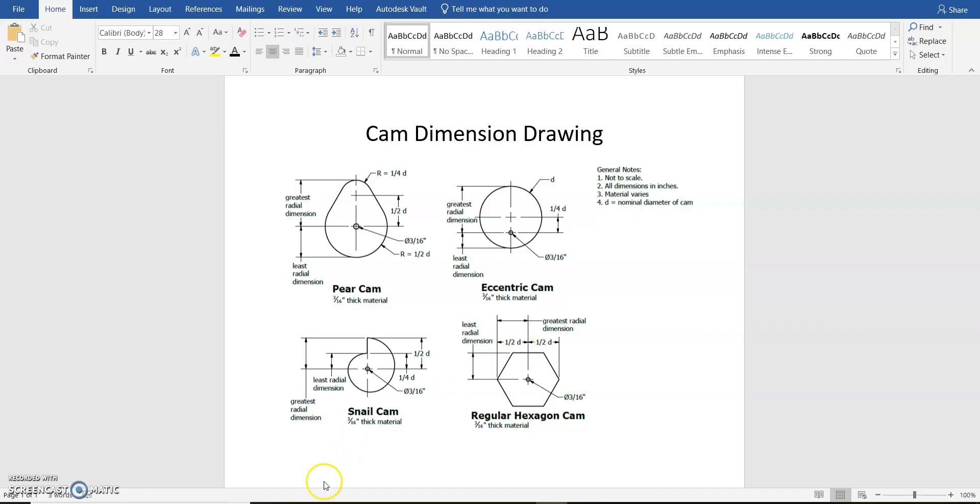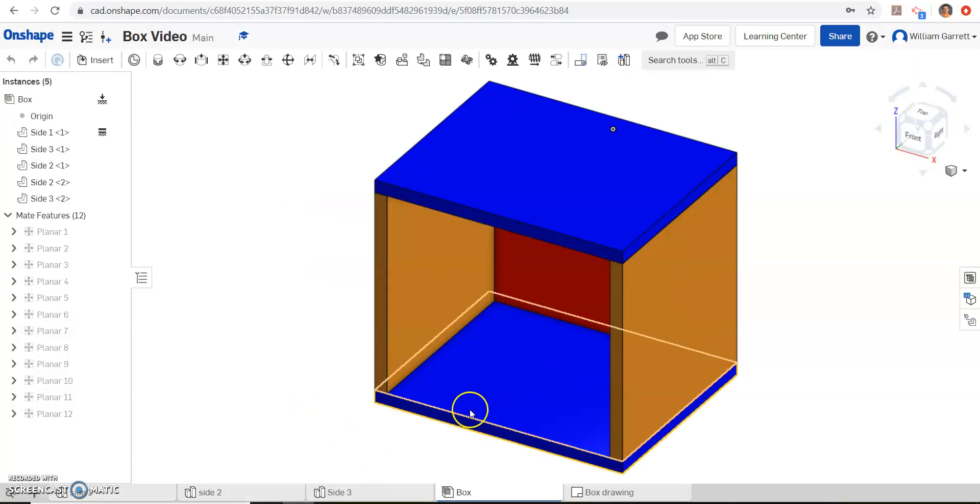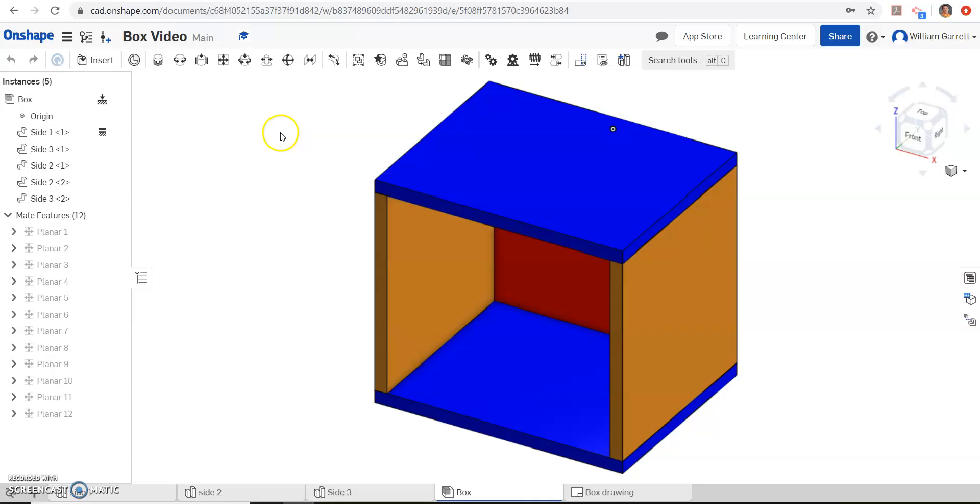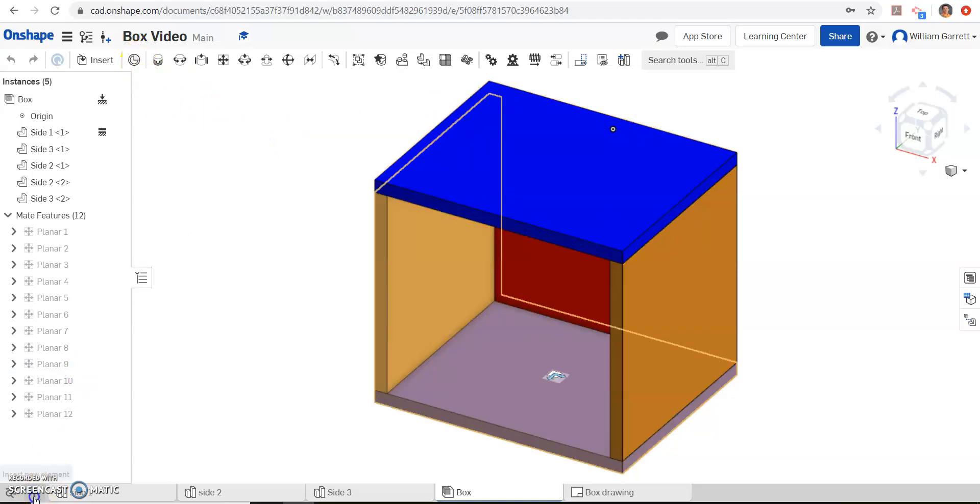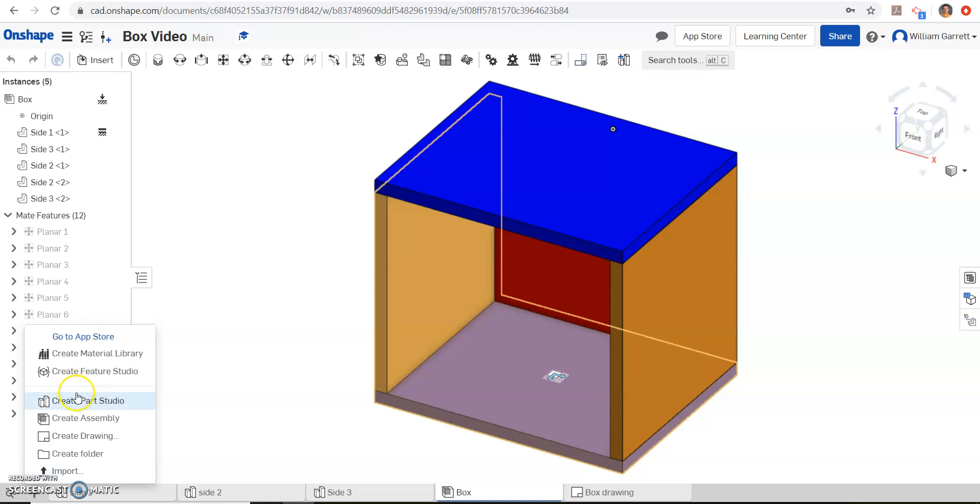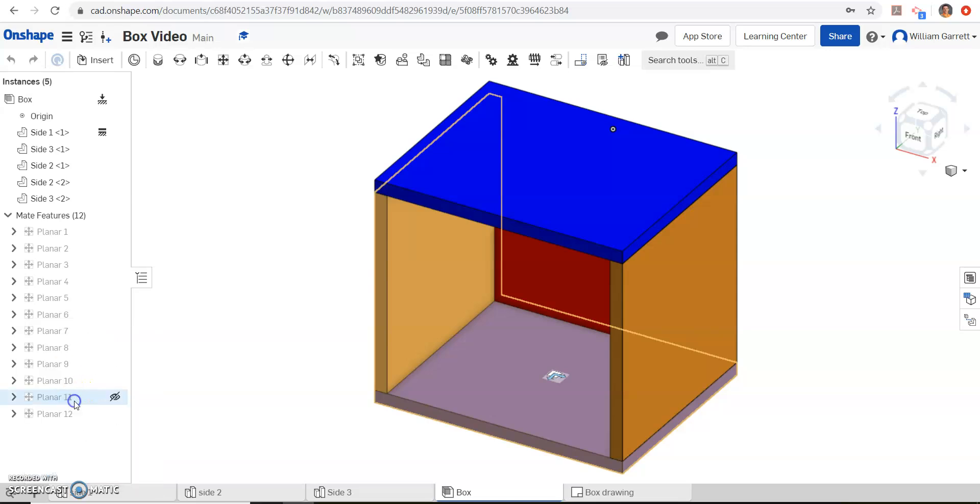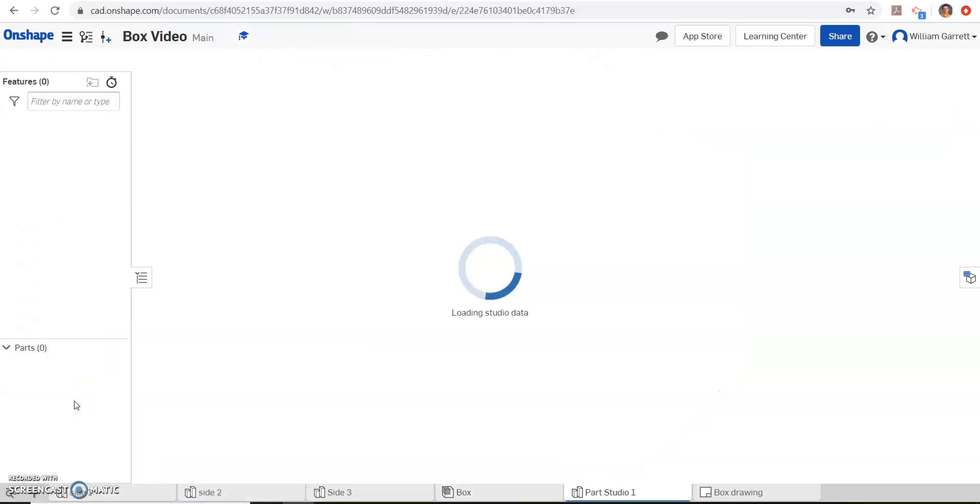So we're going to use Onshape to help us create this object and we're going to be working on the eccentric cam in this case. We're going to go in our box project, in our Dropbox folder, and we're just going to start a new part. So we're going to create Part Studio.